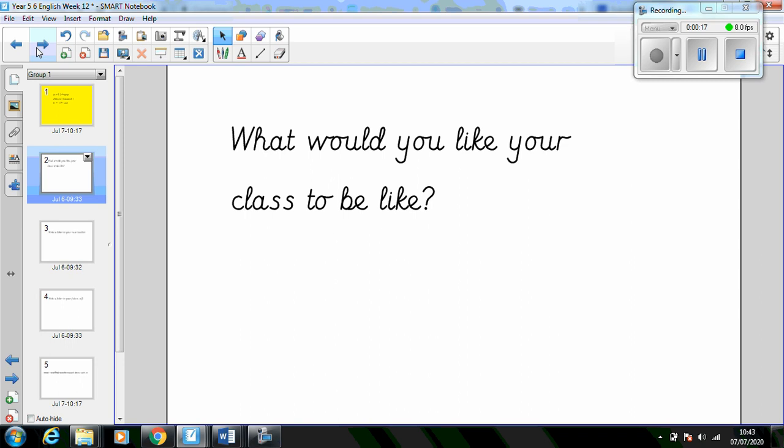To start with, what would you like your class to be like next year? Write a few notes about what you'd like the classroom environment to be like, what you'd like from your new teacher and the other children in your class, the things you'd like to learn and how you'd like to learn these. Then you could write this as a set of instructions, or a poem, or another way of your choice.